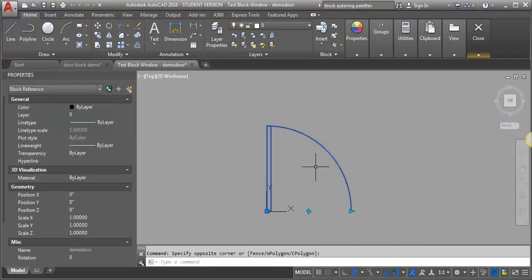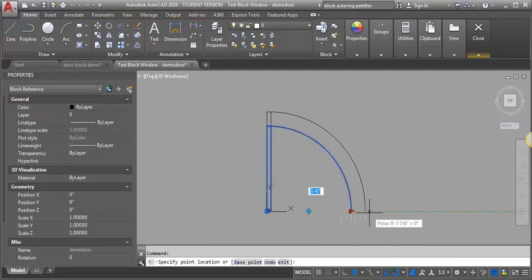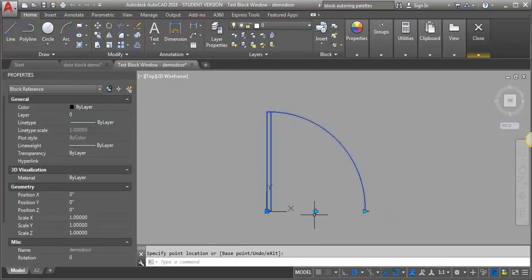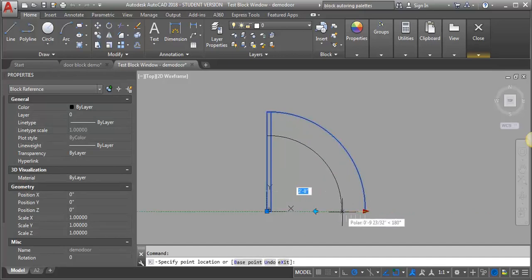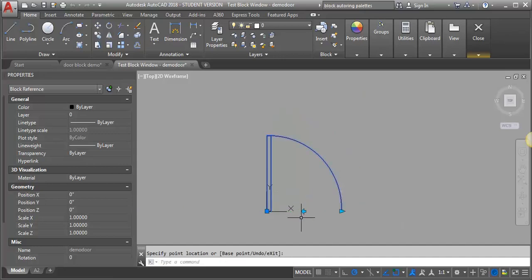Let's test our block again. You can see that the flip action is now moving with the scale — once I let go at the size, it moves to where the center is. That's now performing how I want it to.